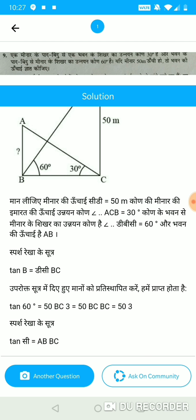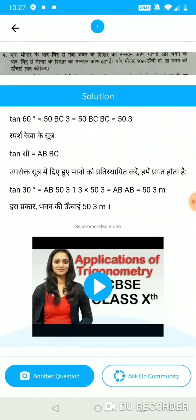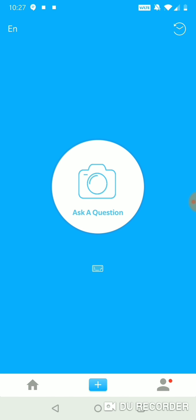This entire conversion from English to Hindi has been done using Scholar's in-house technology and algorithms. And once again, you can see a video solution, and the student has the option of posting the question on community. So this is how the app works — it's really simple to use.